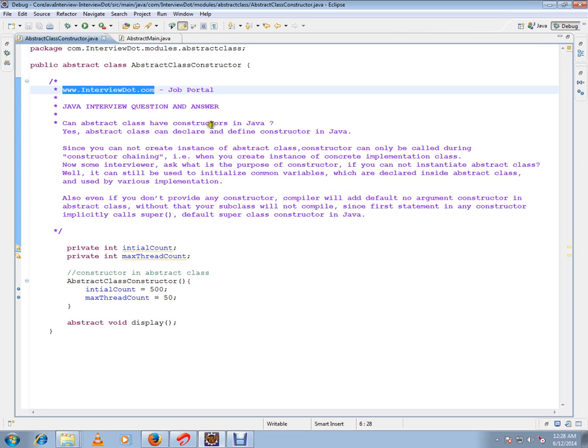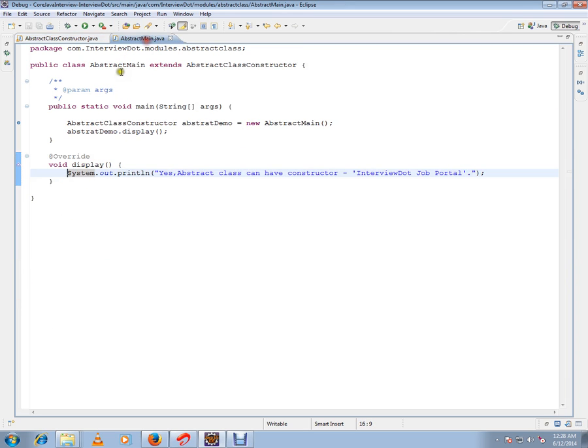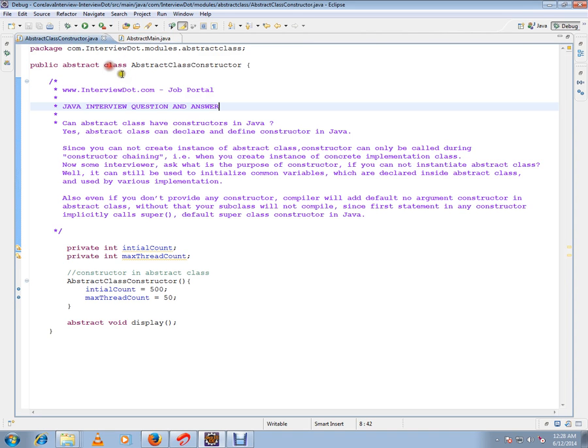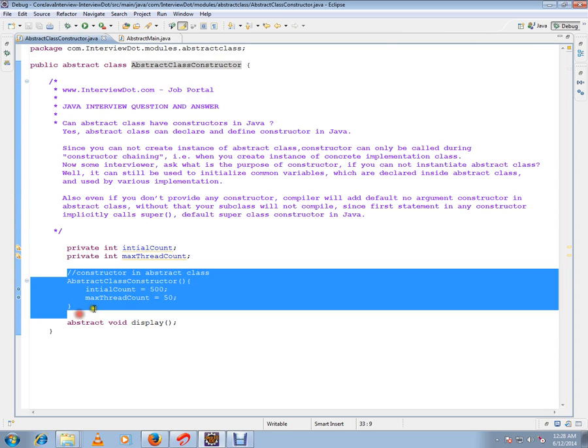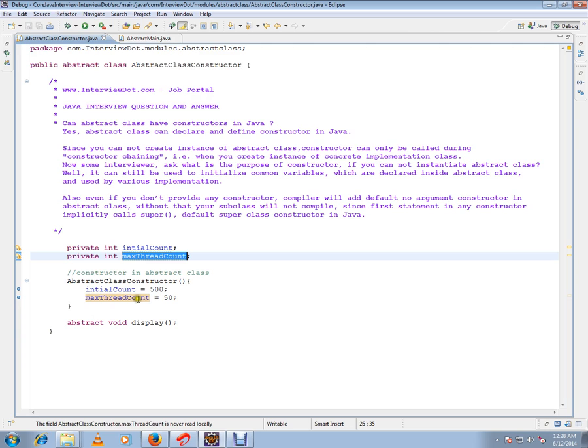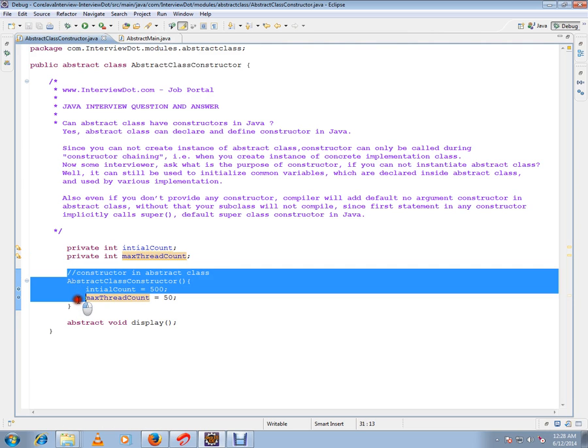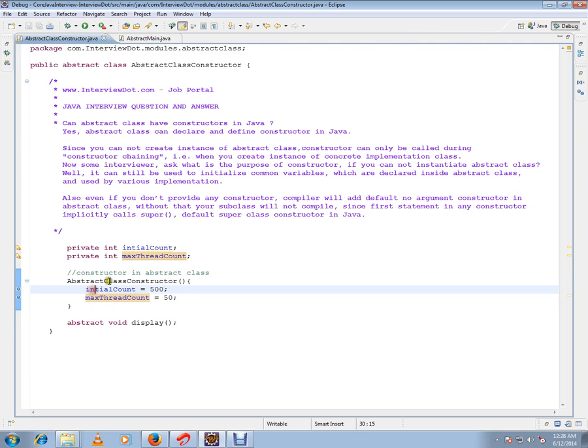So abstract classes will have a constructor whether you add it or the compiler adds it. I have written a very simple class which is an abstract class. I have a constructor and there are some variables which are common to this class. I want to initialize these variables in the abstract class constructor, but when will this constructor be called?